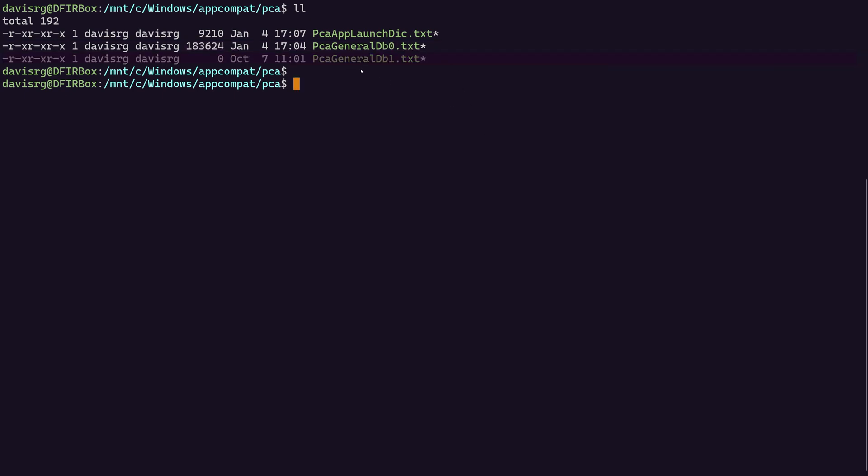Note that the DB1 file has a zero byte size and has not been updated. That was the case on other systems on which I tested as well. However, in reading the aboutdfir.com article, I noticed that it was said that this file was updated in other testing. So your results may vary here. It's a little unclear as to in what circumstance the DB0 or the DB1 would be updated.